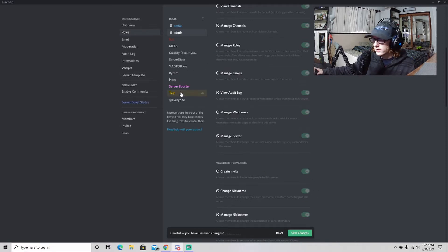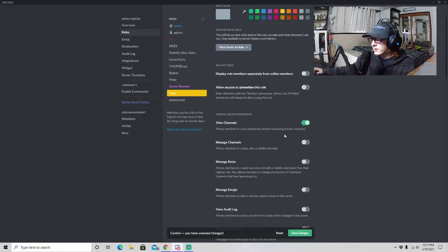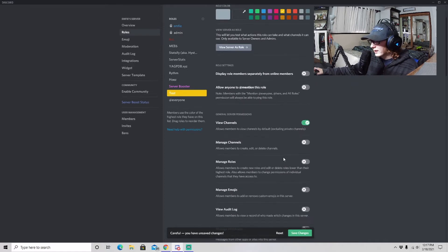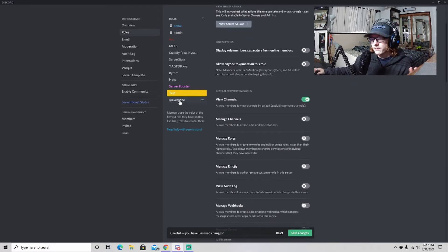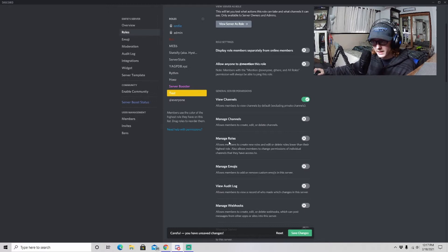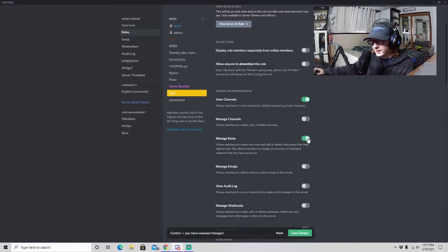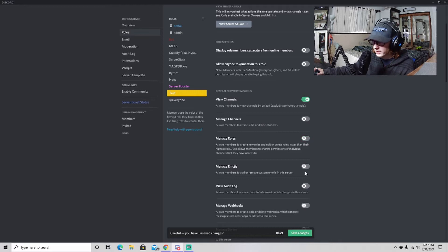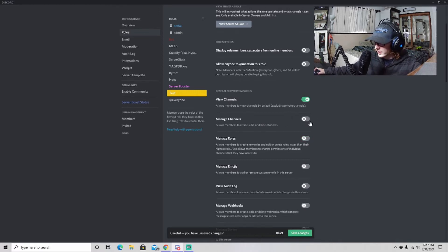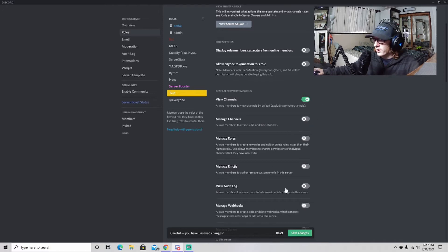So if we go to Test, I can edit what people with this role can do. If I want them to be able to manage different roles we can click that, or if I don't want them to do that we can unclick it or make sure the switch is to the left.